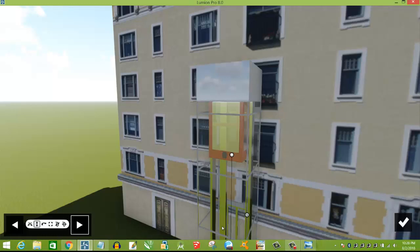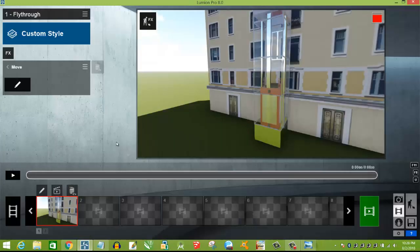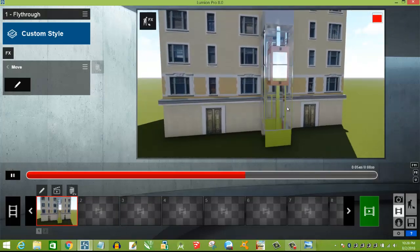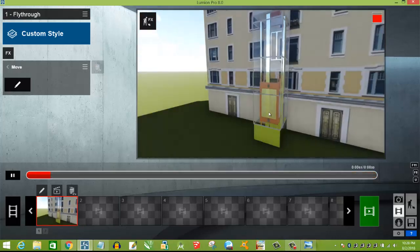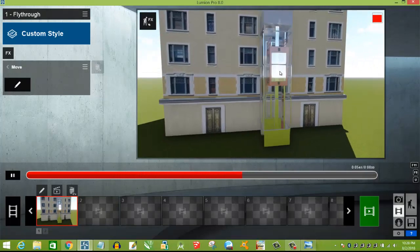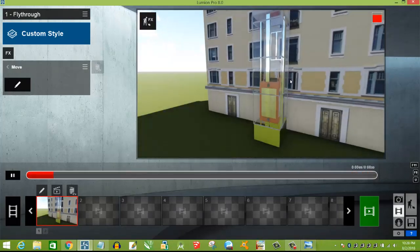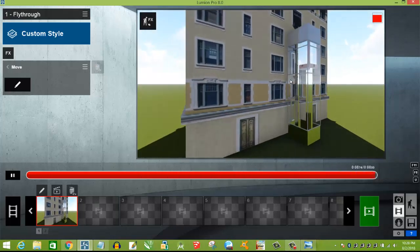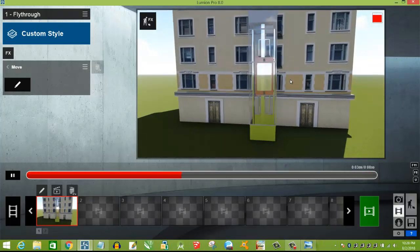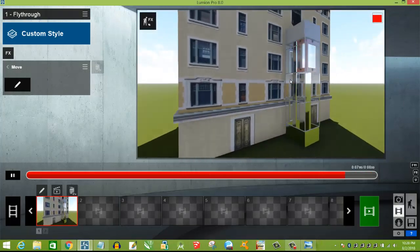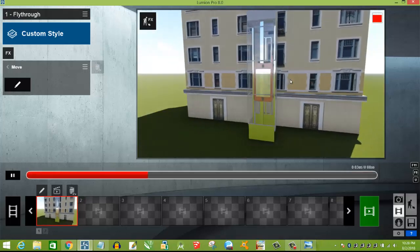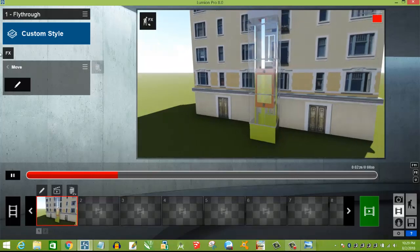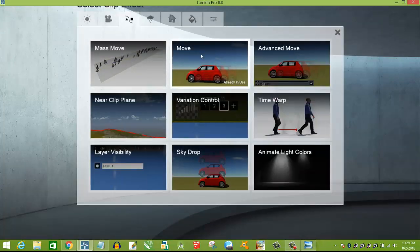The animation is just here. Play this — cell lift, lift through this animation. Use mass move. Move, move, move animation — use advance move. Animation option here: move, move vertical.